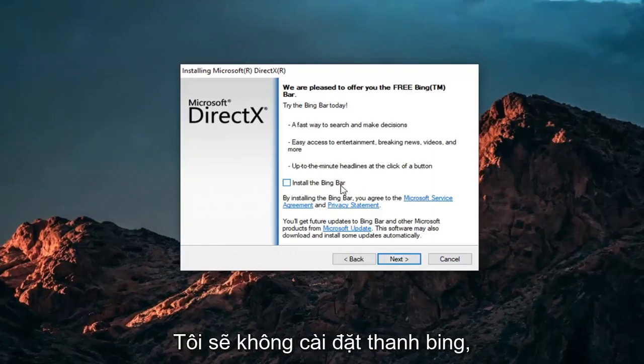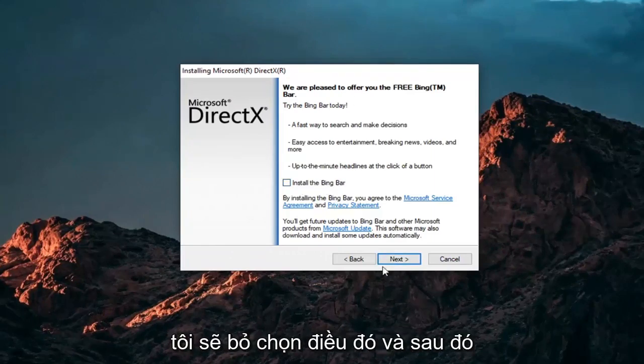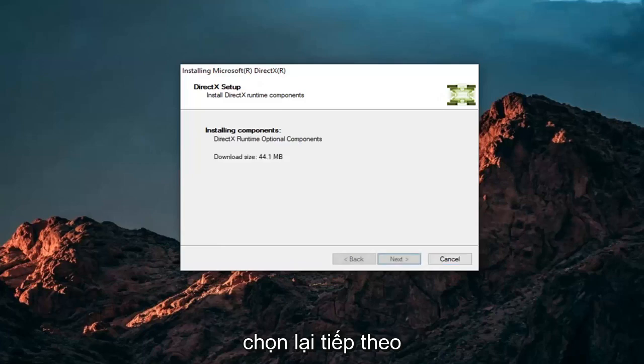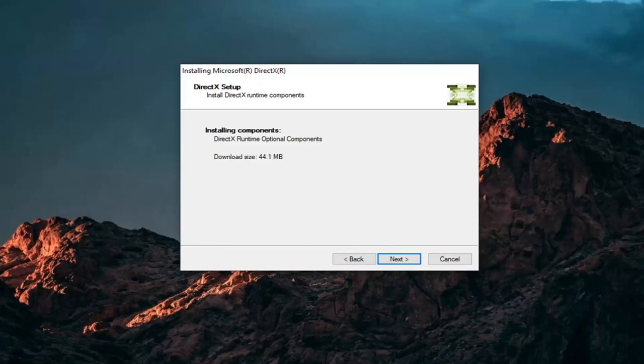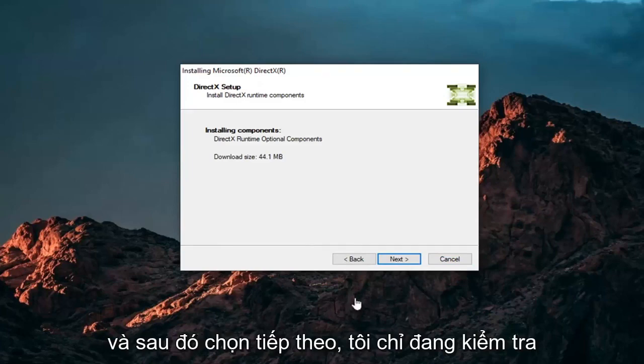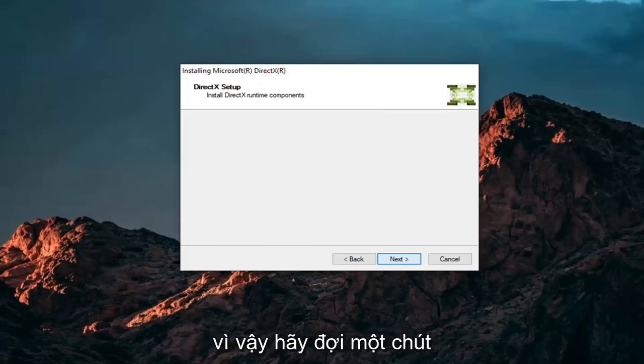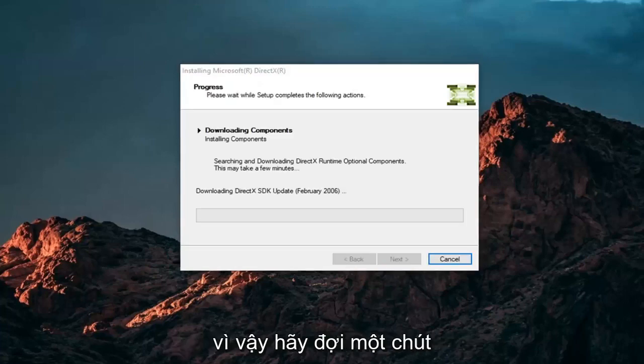I'm not going to install the Bing bar. I'm going to uncheck that and then select Next again. And then select Next. I just was checking how much space it needed. So give it a moment.